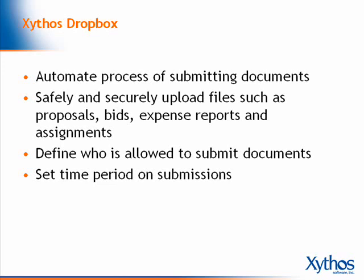In addition, the Dropbox administrators can define who is allowed to submit documents to the Dropbox and how long the Dropbox remains open for submissions.